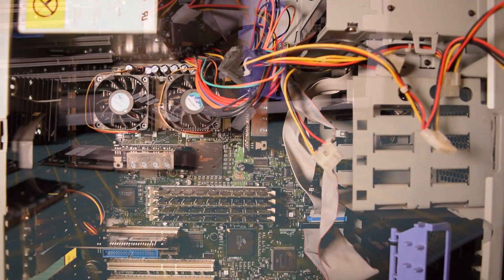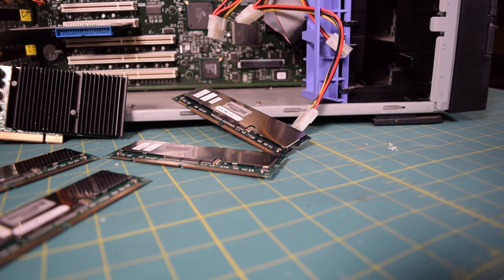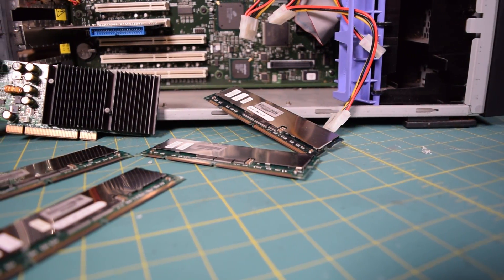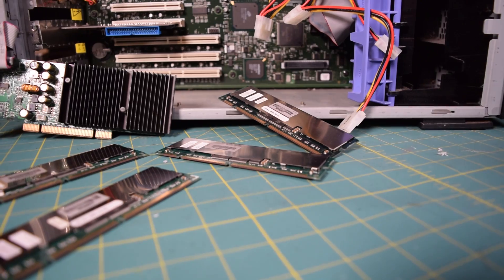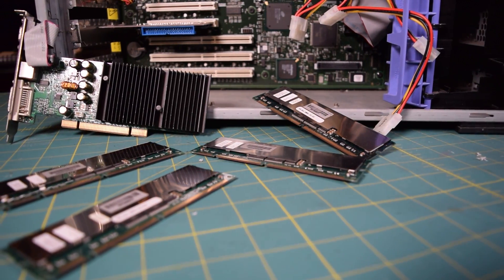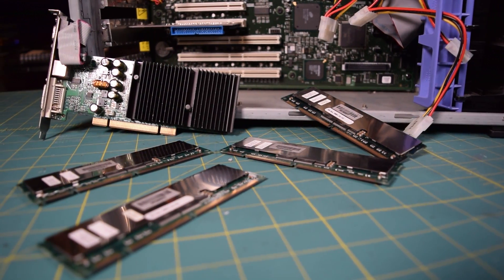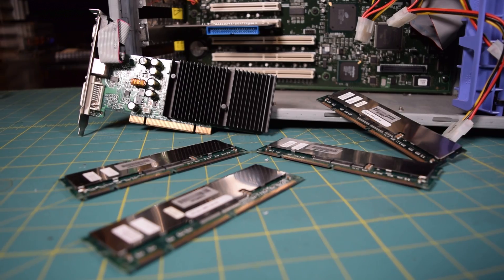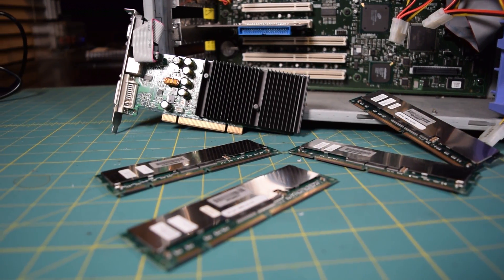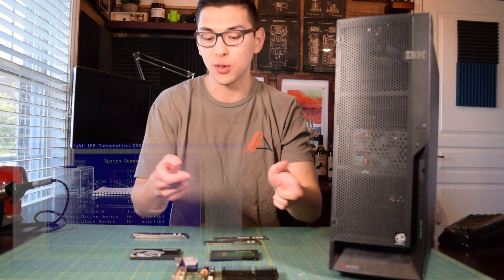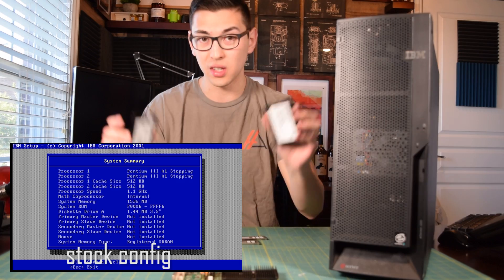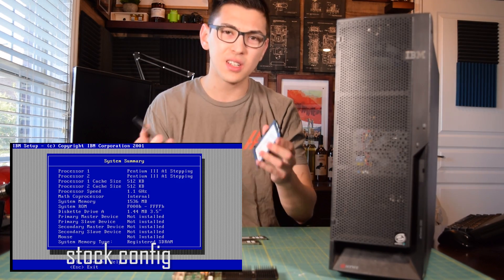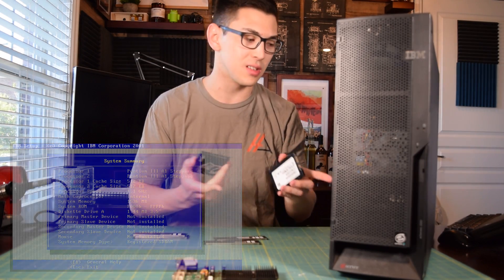So I bought a GeForce 6200 off eBay for 19 bucks and we're gonna try using this in this machine. This is the PCI variant, and along with that I also bought more RAM for the system. When I tested this initially, we tested it in its stock configuration. Well, nearly stock—I threw in a SATA card so we could use some solid state drives, but besides that I didn't really make any changes to the base system.